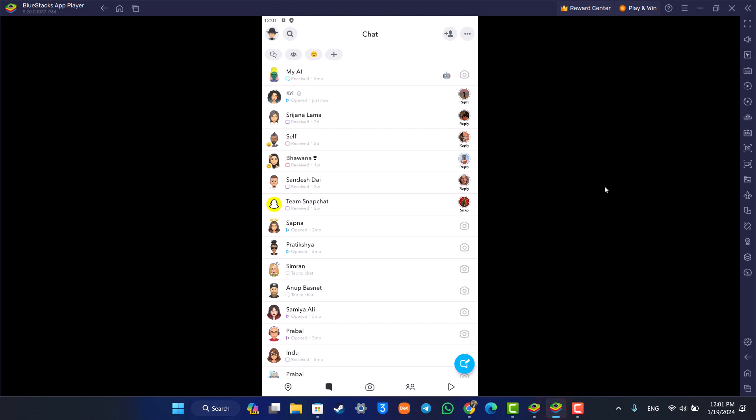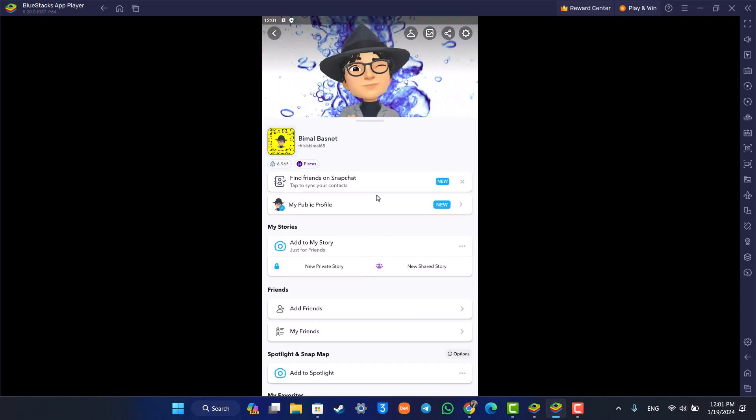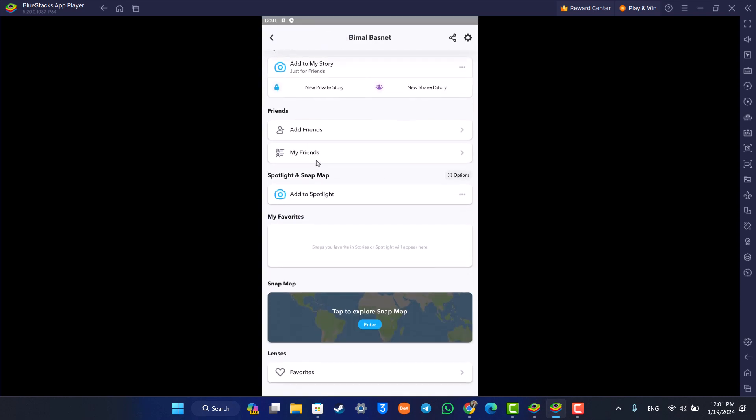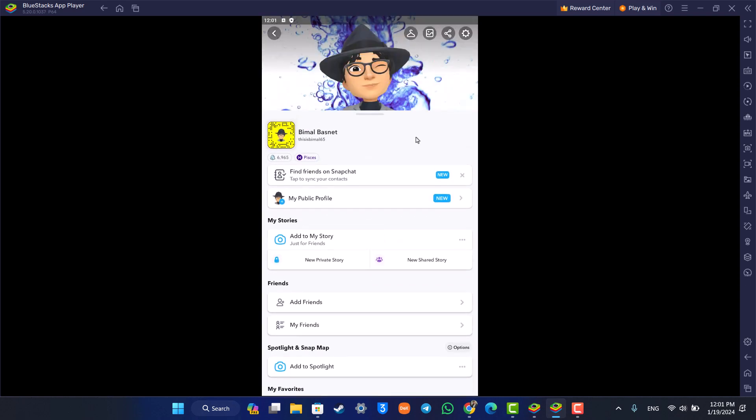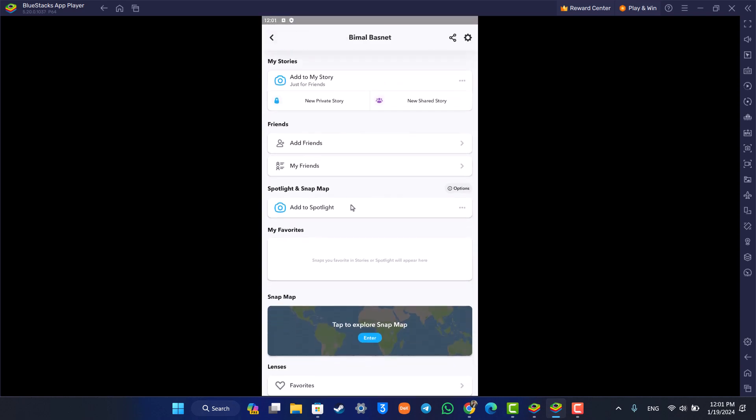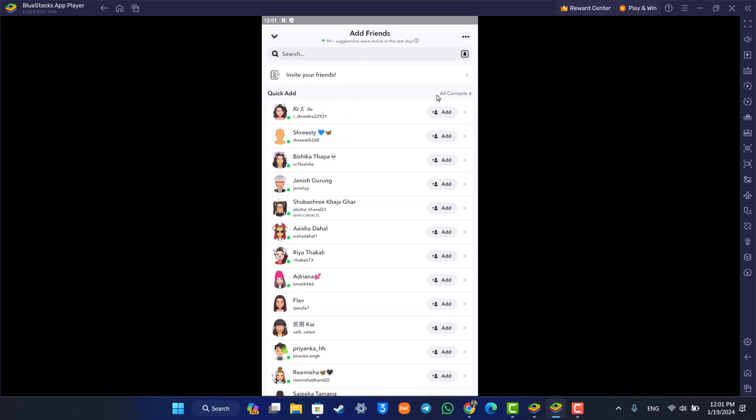Now, to accept the friend request, it's very simple and self-explanatory, just like on mobile. You can tap the Bitmoji avatar from the top left, and here you'll find the Add Friends section. You'll be able to see the friend requests that you've received. Go to Add Friends and make sure to accept the friend requests from people that you might recognize. This way, you'll be able to accept Snapchat friend requests on PC.